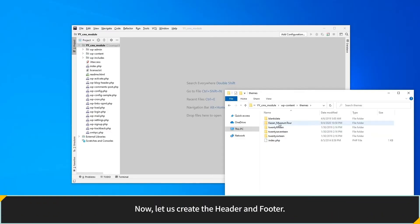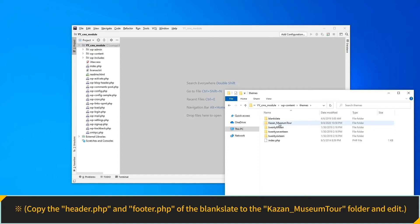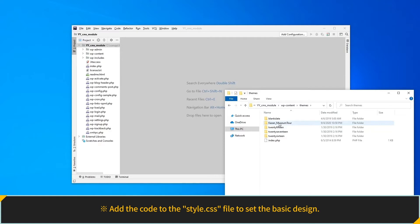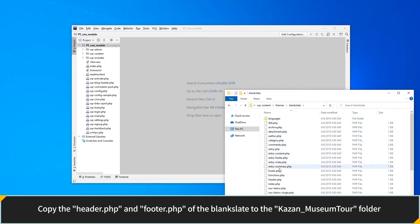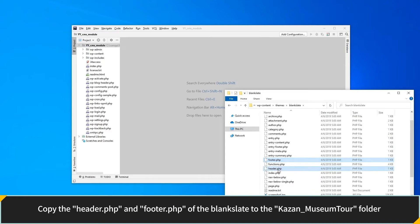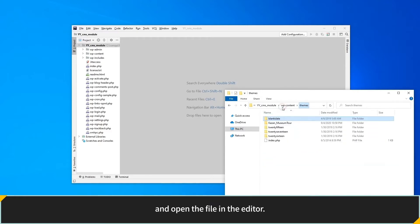From now on, let's create a header and footer. Copy the header PHP and footer PHP of the Blank Slate to the Kazan Museum Tour folder and edit. Add code to the style CSS file to set the basic design. Copy the header PHP and footer PHP of the Blank Slate to the Kazan Museum Tour folder and open the file in the editor.